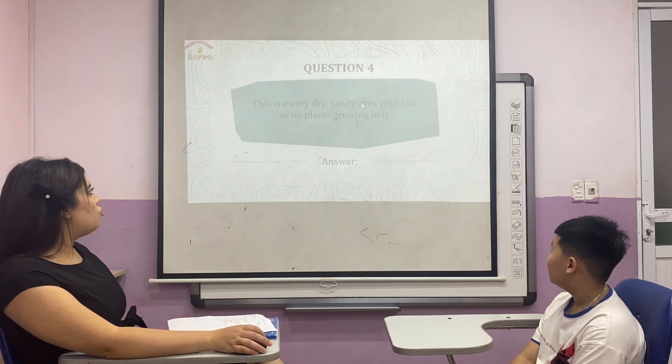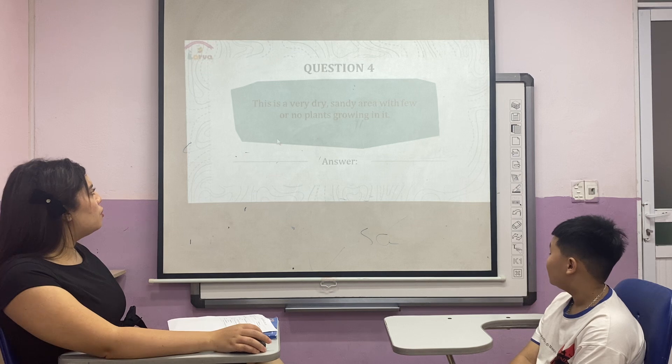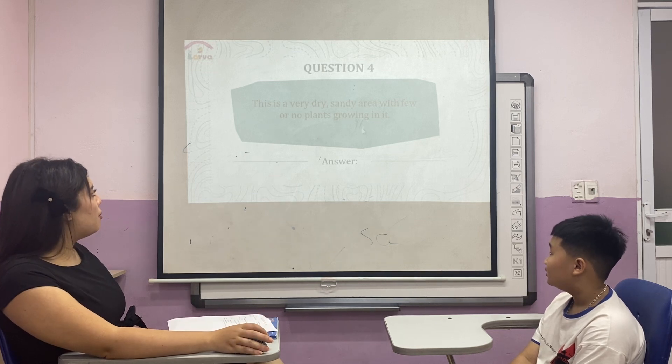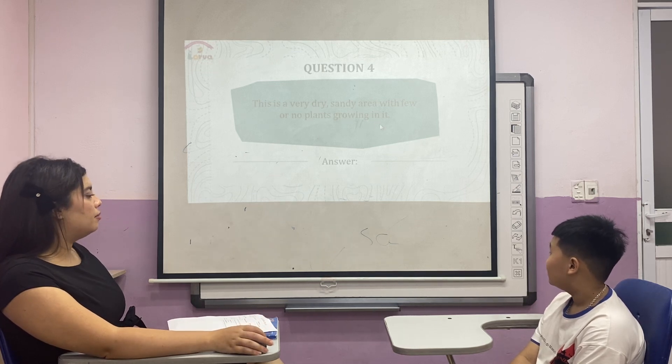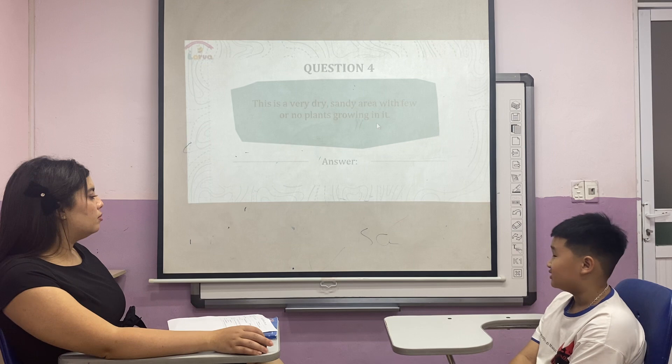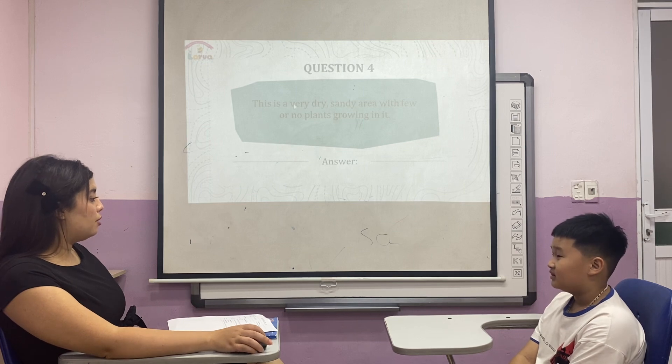This is a very dry, sandy area with few or no plants growing in it. It is desert. Desert.